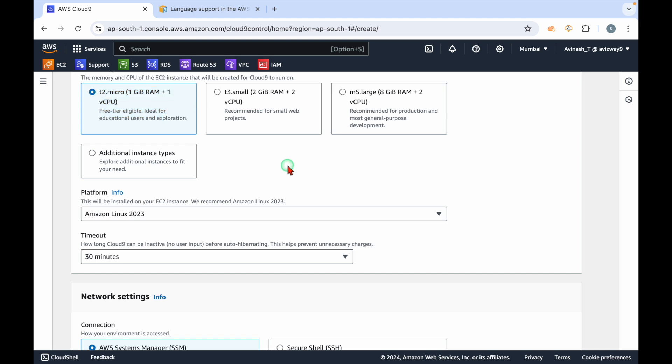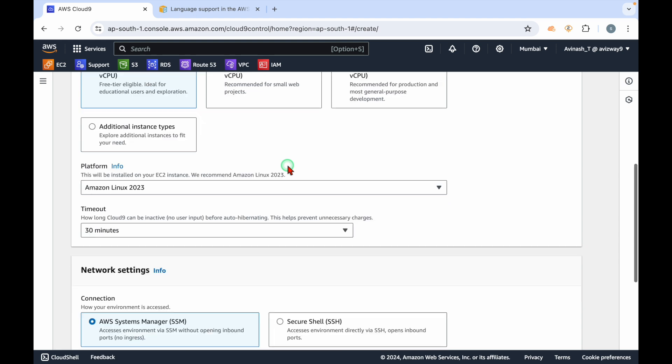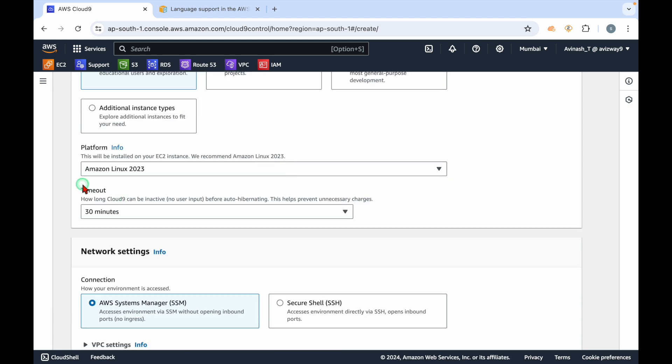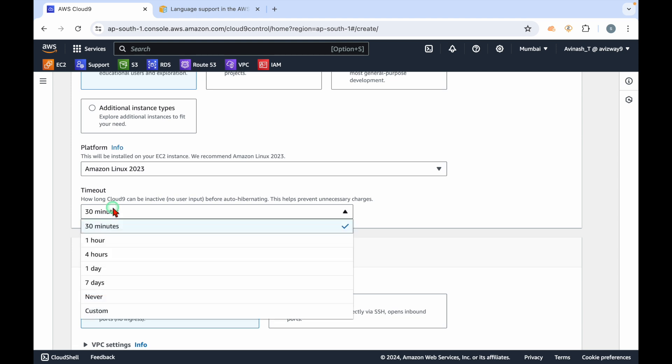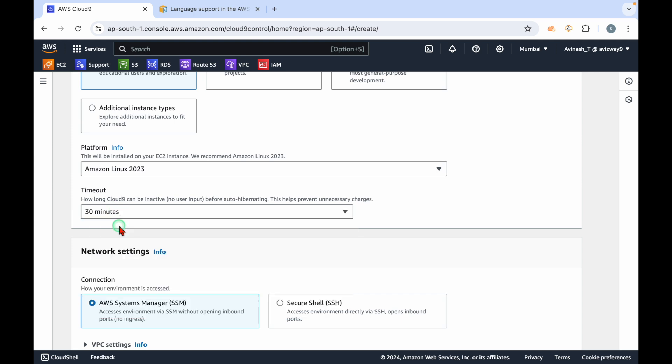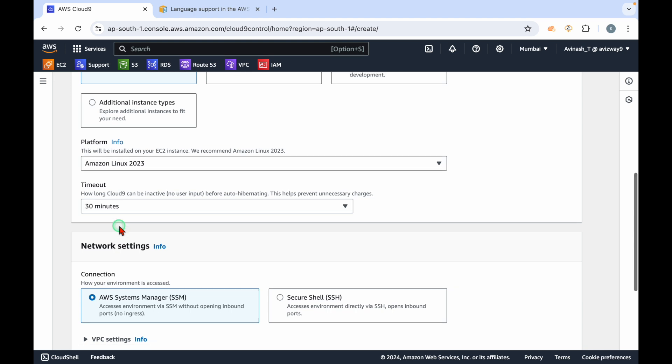We are going to work on this IDE only for some duration, not 24x7. Are we going to get charged 24x7? It depends on this timeout setting you configure. What AWS is going to do is auto-hibernate this, which will help us save some cost. If there is no user input in 30 minutes, AWS will hibernate the EC2 instance.